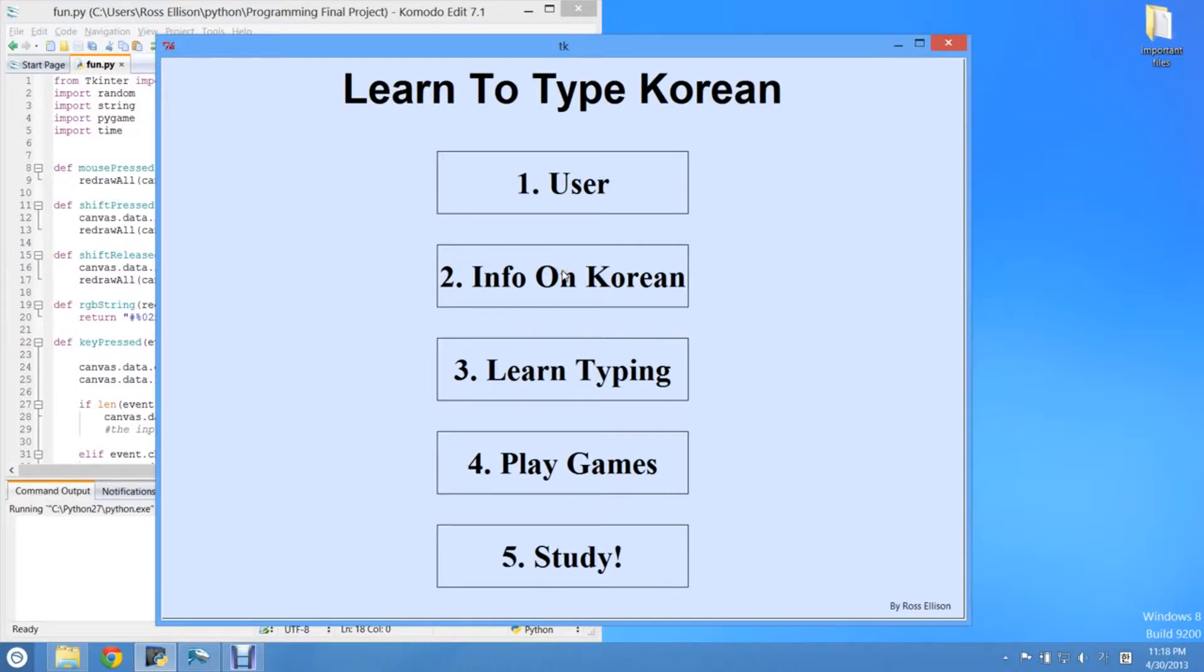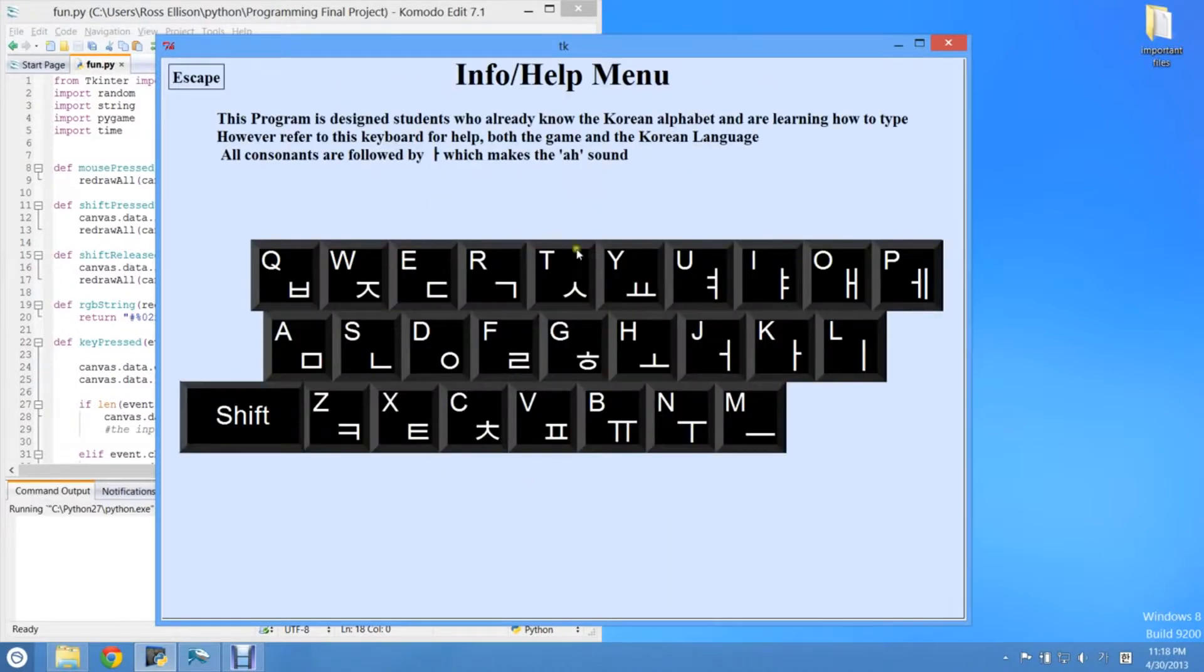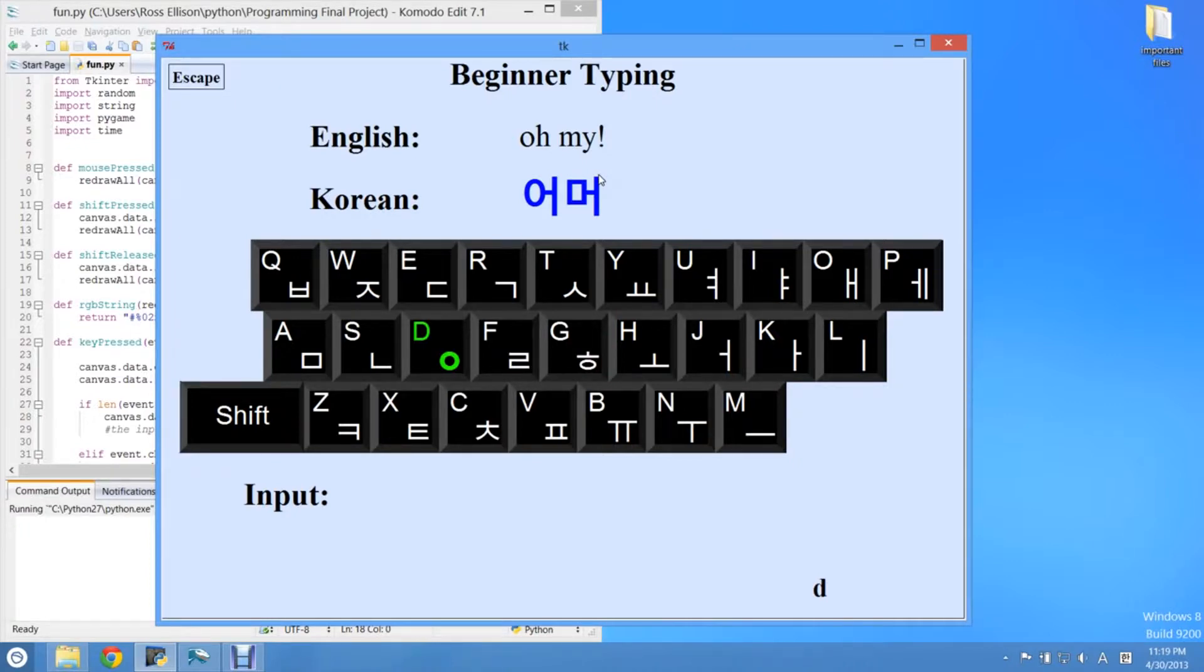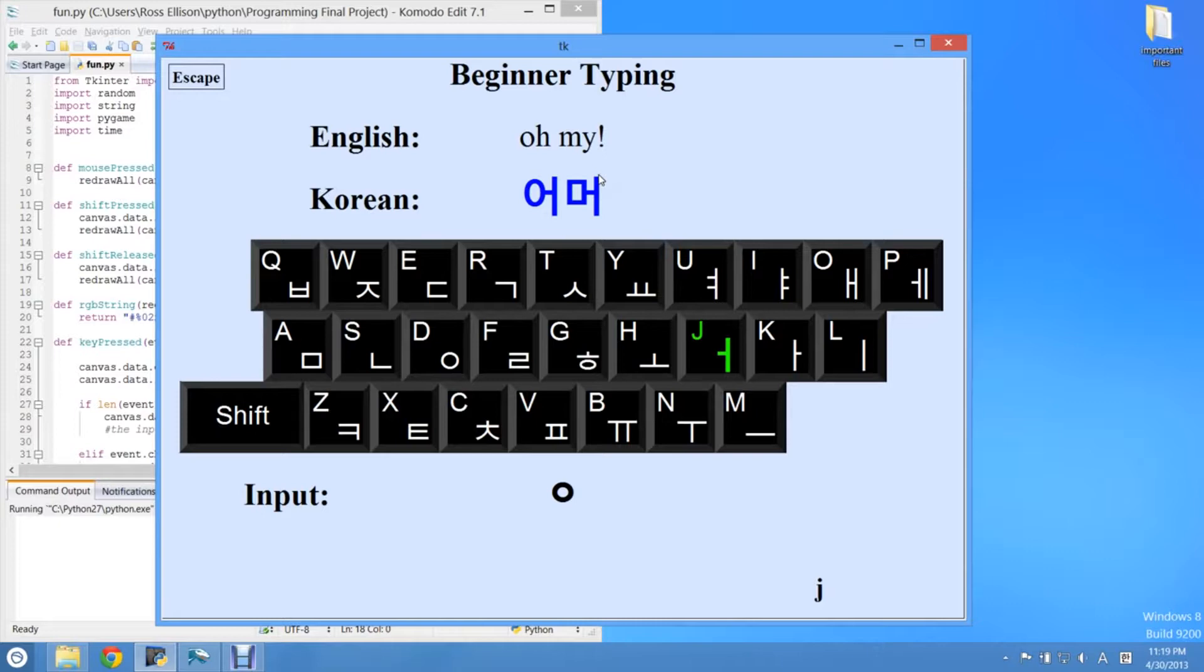So when I was first learning to type Korean, I had the same exact problem, and I was also in my freshman year programming class. So for my final project in that class, I made an on-screen keyboard which highlighted the Korean key as well as the English key, so that you could train your brain to recognize where the Korean letters on the keyboard were in relation to the English letters.